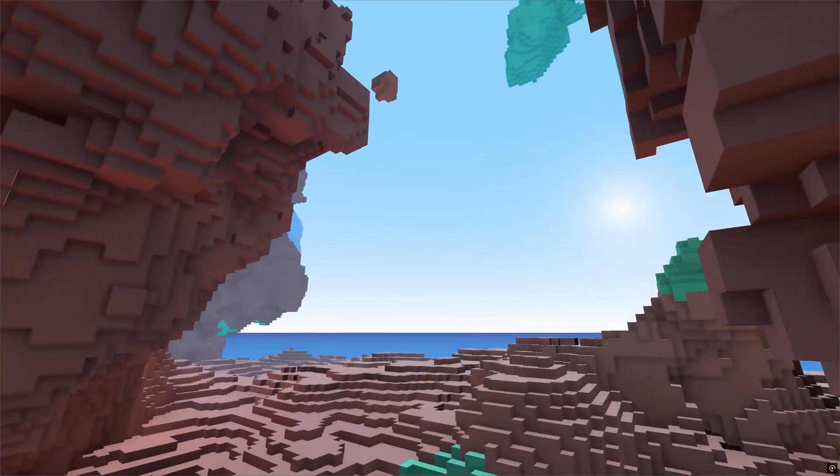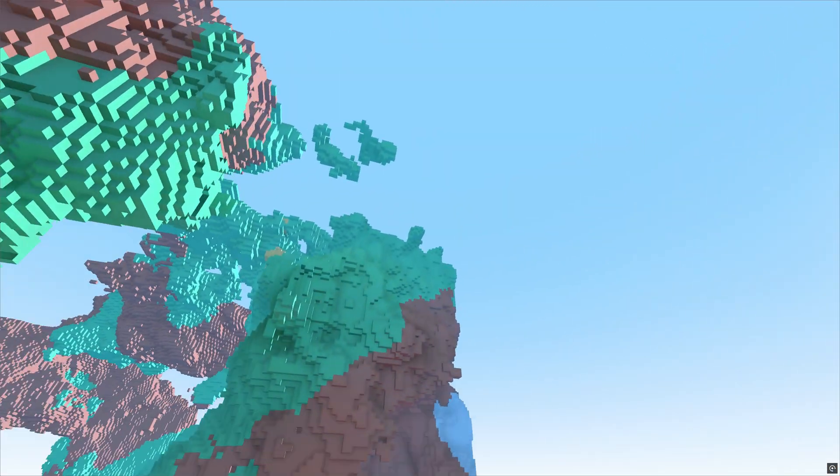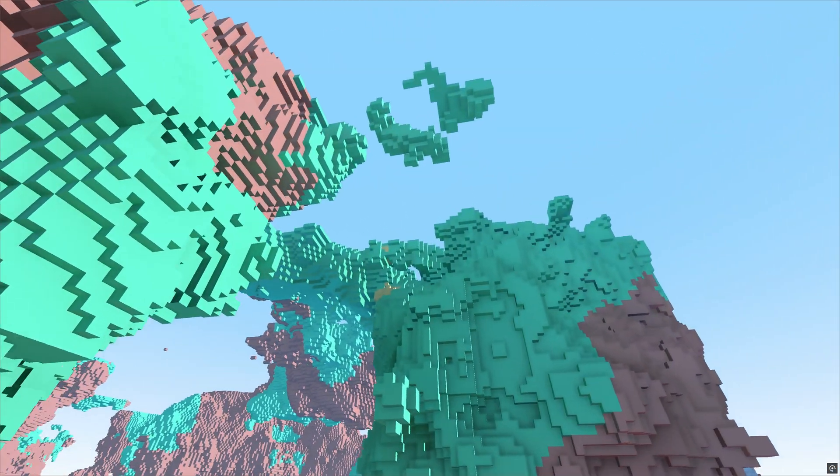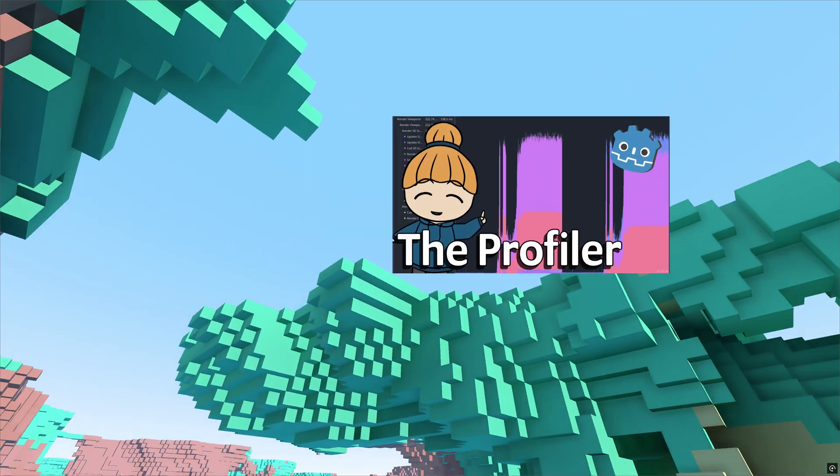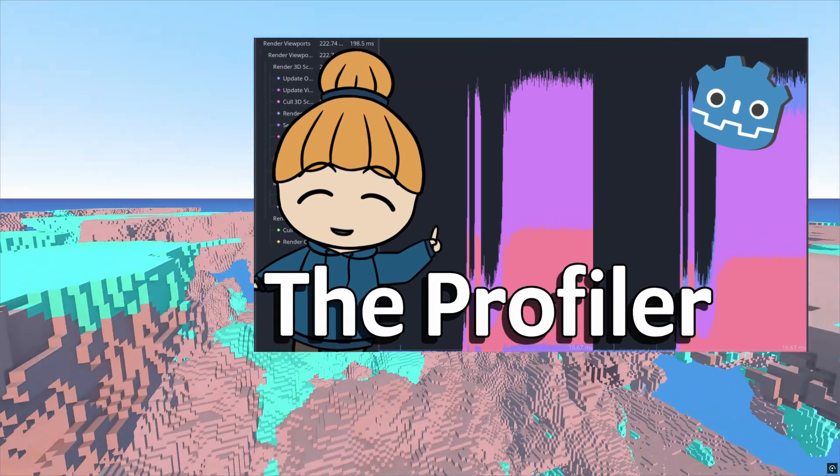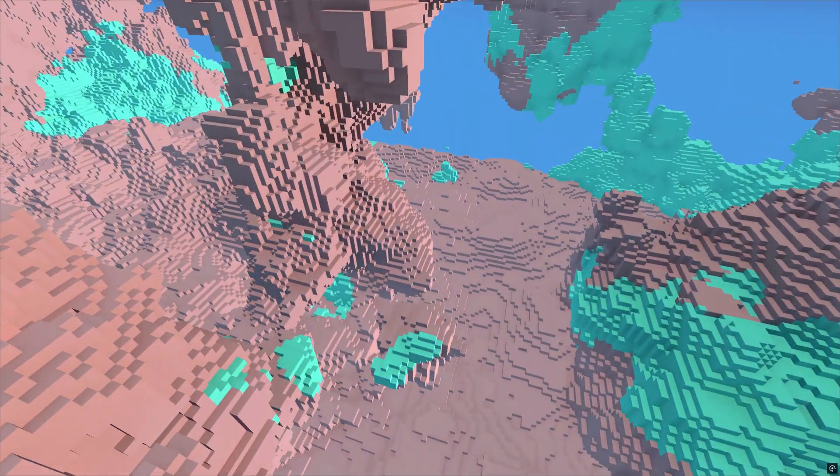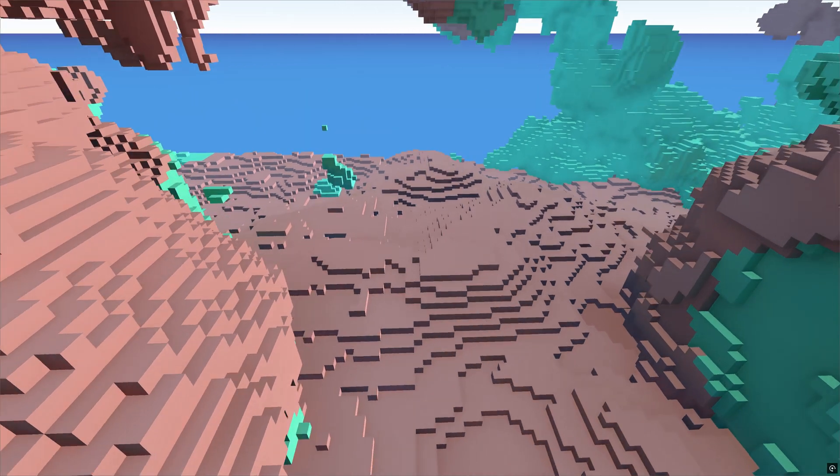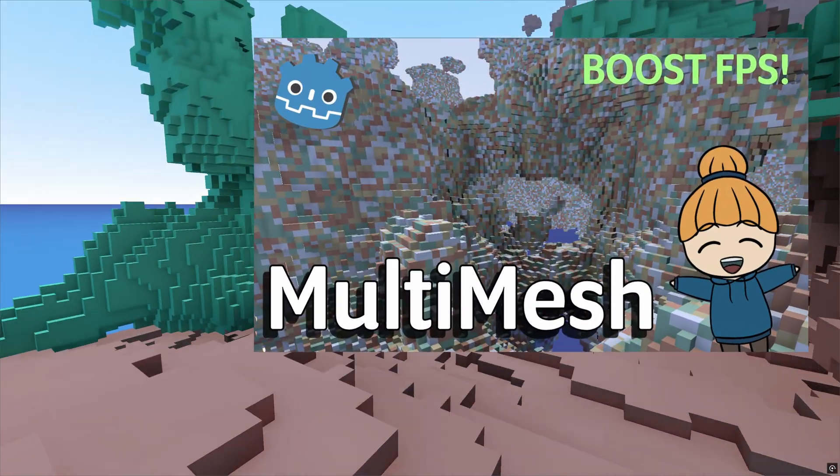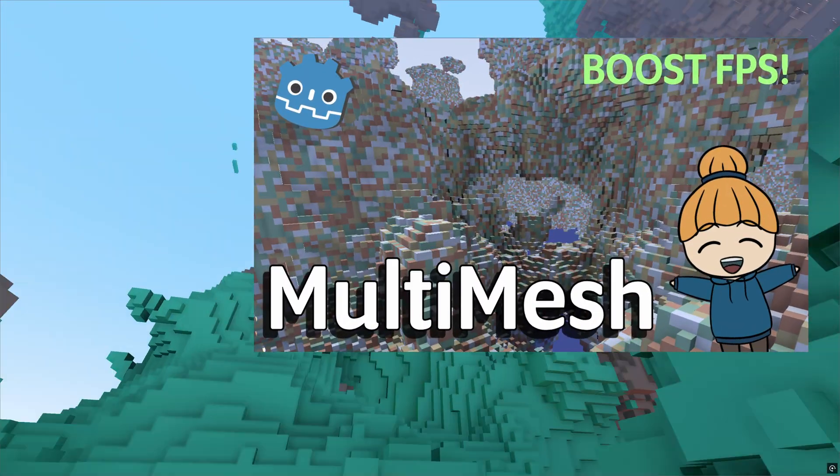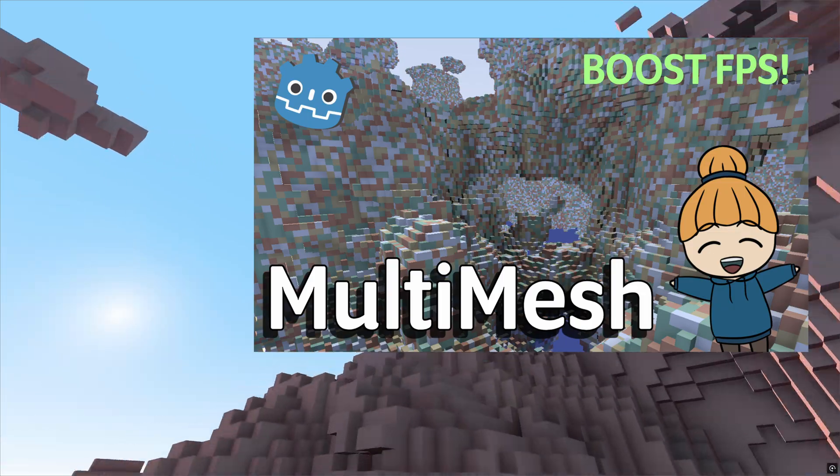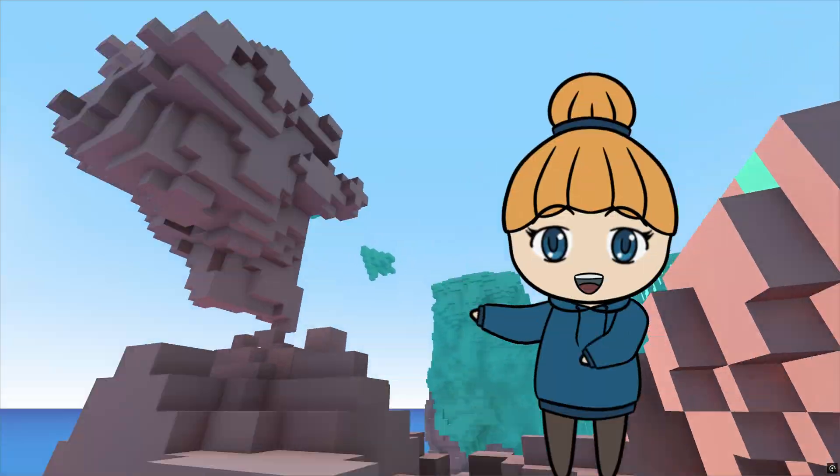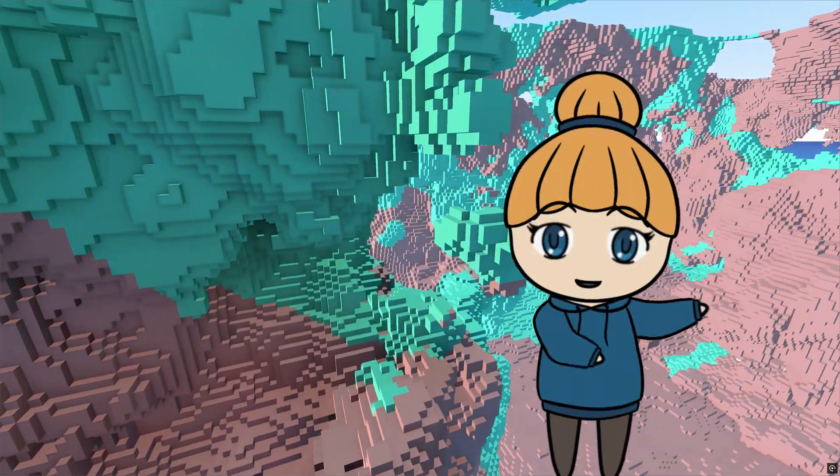If you need help with how this is done, then please consider watching episode 3 of this series, where we looked into the profiler tools in Godot. You might also want to try to do the same with the previous solution, where we used GPU instancing, and then compare the two.